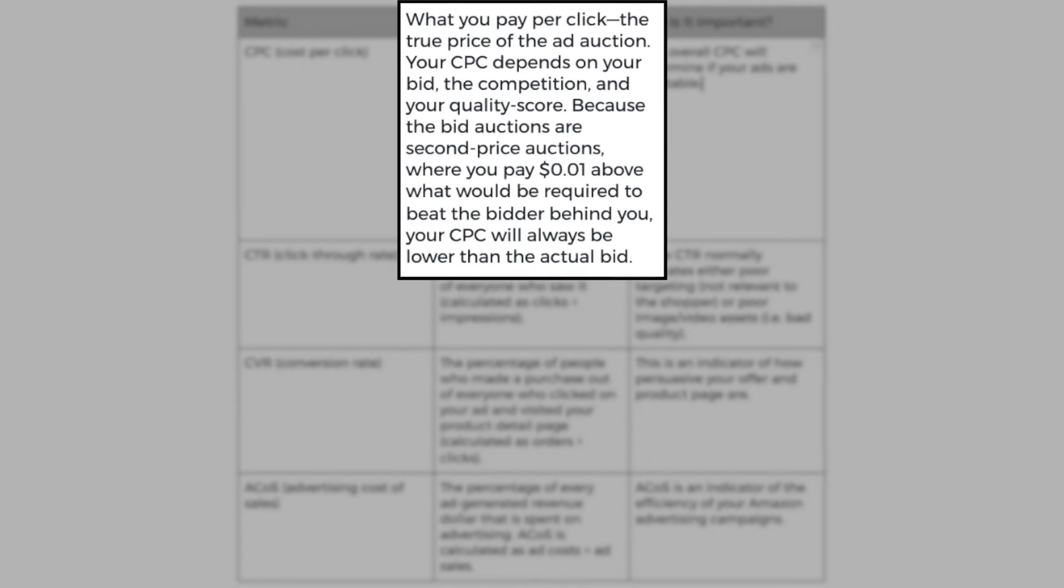Before I show you examples, let's get familiar with the Amazon PPC KPIs and what they mean. The first metric we're going to talk about is CPC or cost per click. What does it mean? It's basically what you pay per click or the true price of your ad auction. The cost per click depends on your bid, the competition and your quality score because the bid auctions are second price auctions.